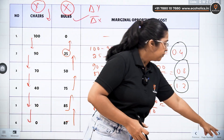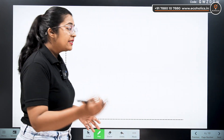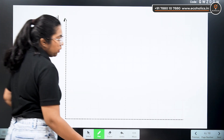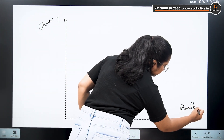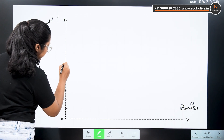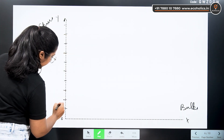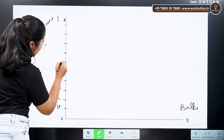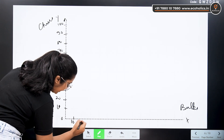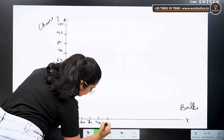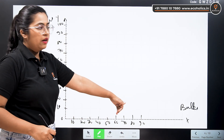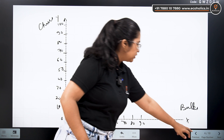Now let's draw the PPC for the same data. On the y-axis we have chairs and on the x-axis we have bulbs. On both axes I will draw a scale: 10, 20, 30, 40, 50, 60, 70, 80, 90, 100 on the y-axis. On the x-axis, similarly up to 80 or 90 — since bulbs only go up to 87.